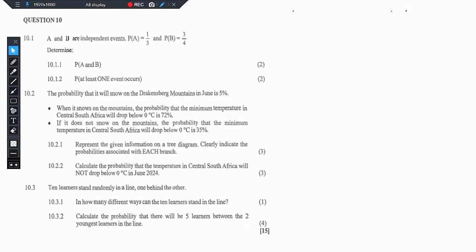Hello, hello, grade 12s. Welcome back to the channel Science Therapy, hosted by the one and only science therapist. And without any further ado, let's look at these questions that we have here.